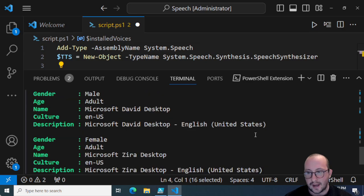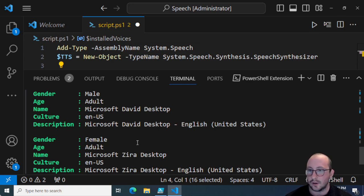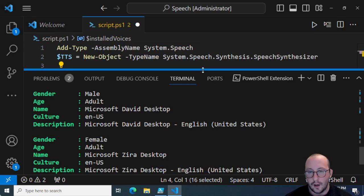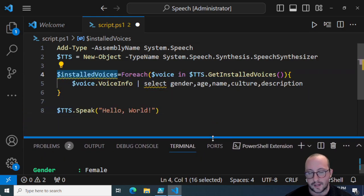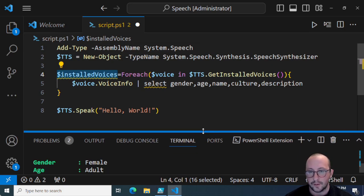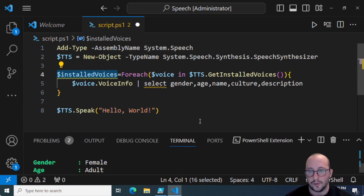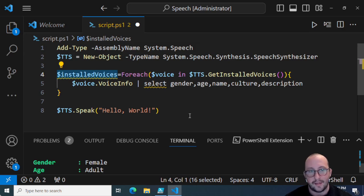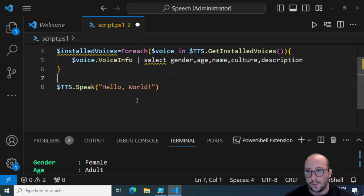We can see that we have two voices: a male adult and a female adult. These are the standard ones installed by default. You can install more through Windows speech or text-to-speech features in your Windows operating system. It's good to select a default that everyone will use, and I actually prefer specifying by female or male. Let's see how we can specify a voice, and then we'll also do it by gender.